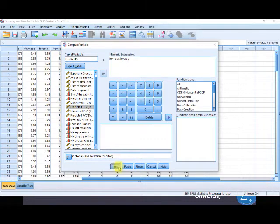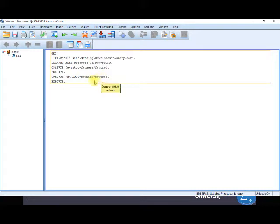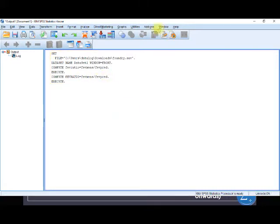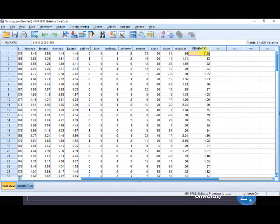We press OK. Then we have execution — FEV ratio equals FEV measure divided by FEV predictive has been executed. We go back to our data editor window.